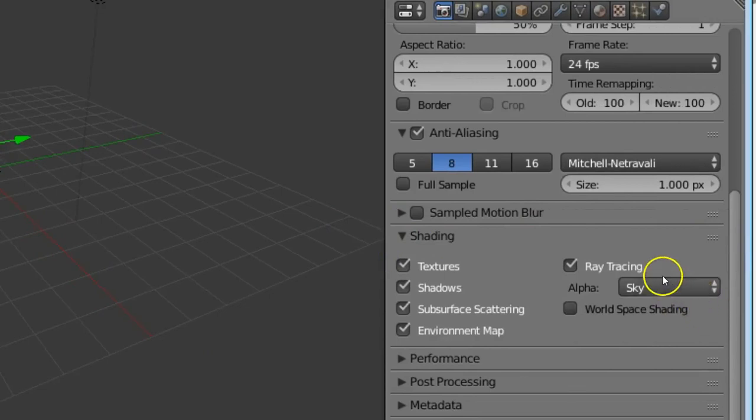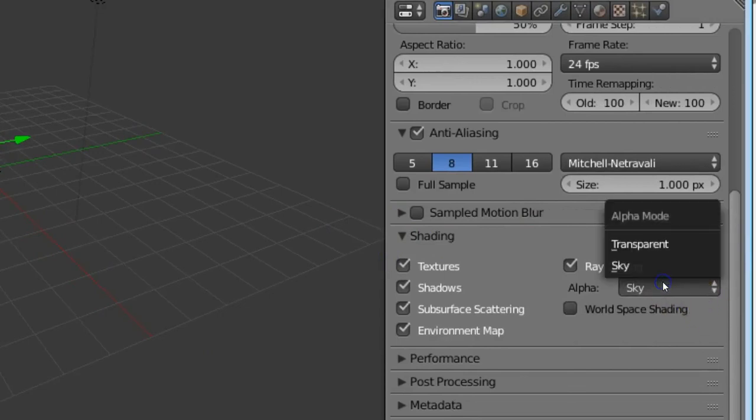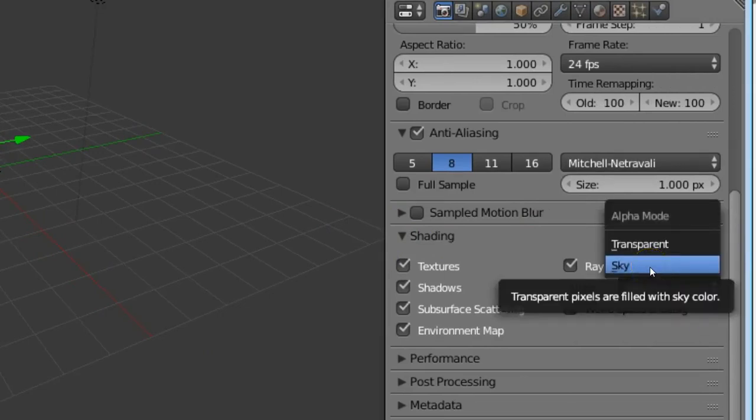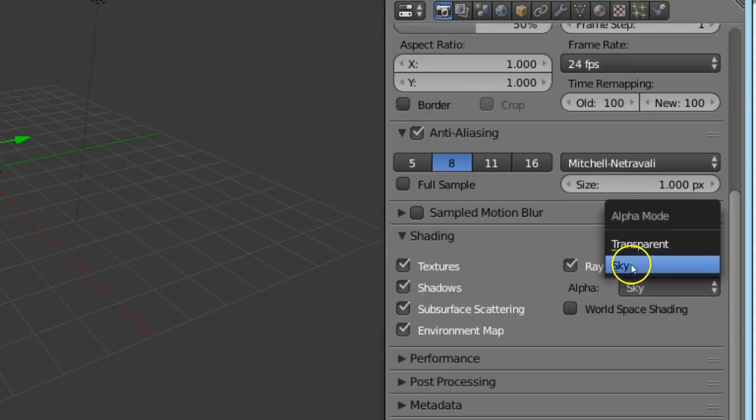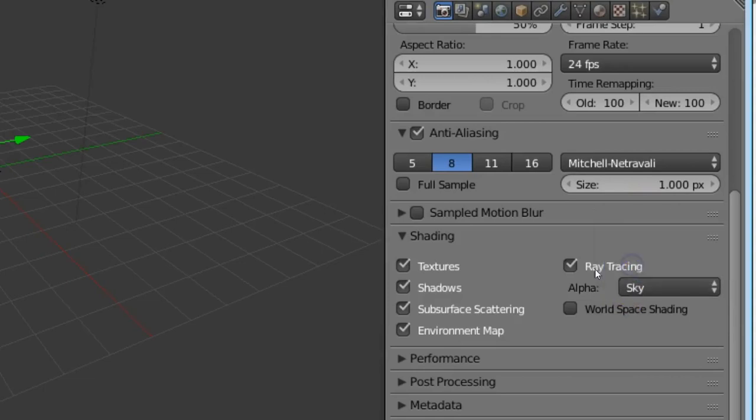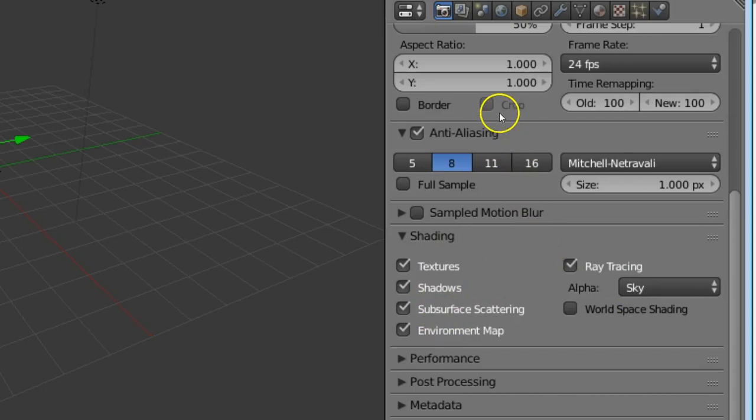We should choose the option sky in the alpha mode, and we should check all the ticks.